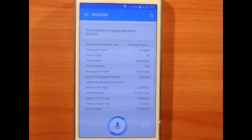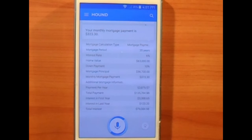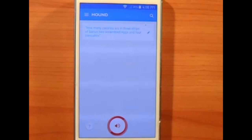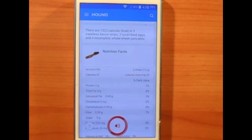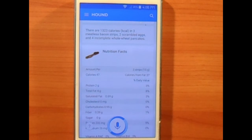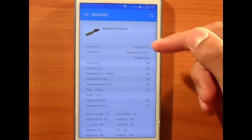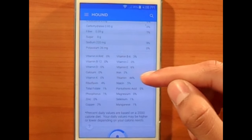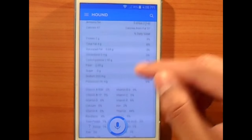Another thing Hound can do is answer really complicated questions. I tried this with Google Now and Siri and it just didn't work out great, but with Hound I asked: 'How many calories are in three strips of bacon, two scrambled eggs, and four pancakes?' — it responded with 1,323 calories in three meatless bacon strips, two scrambled eggs, and four whole wheat pancakes. It also gives detailed nutritional values.